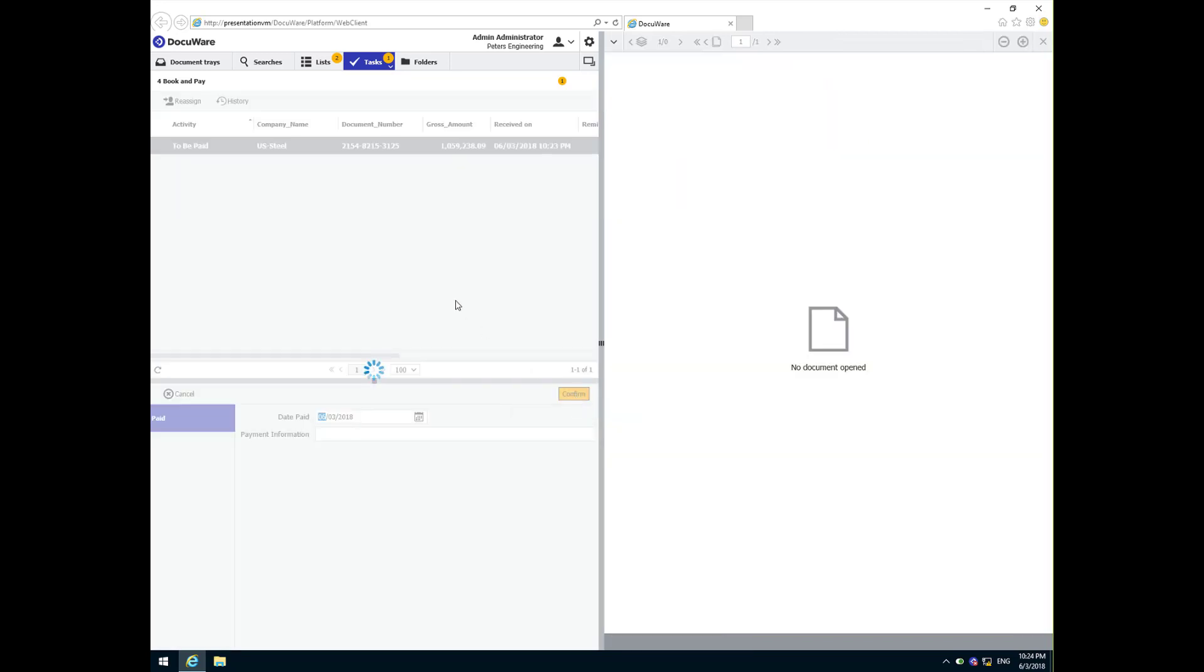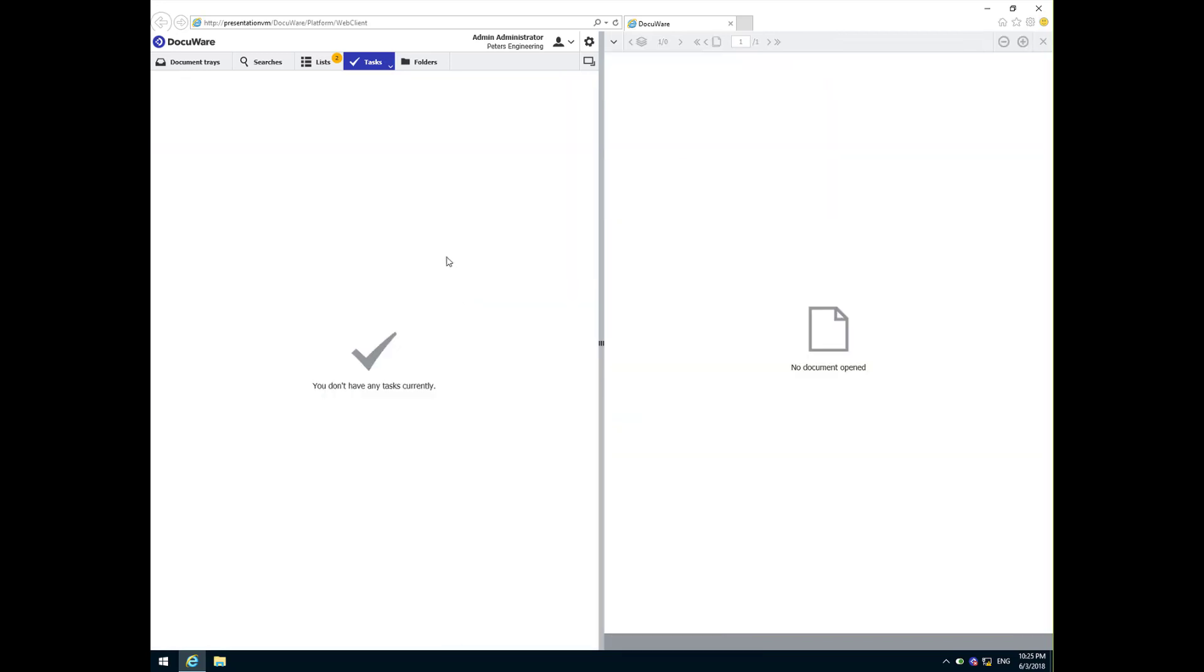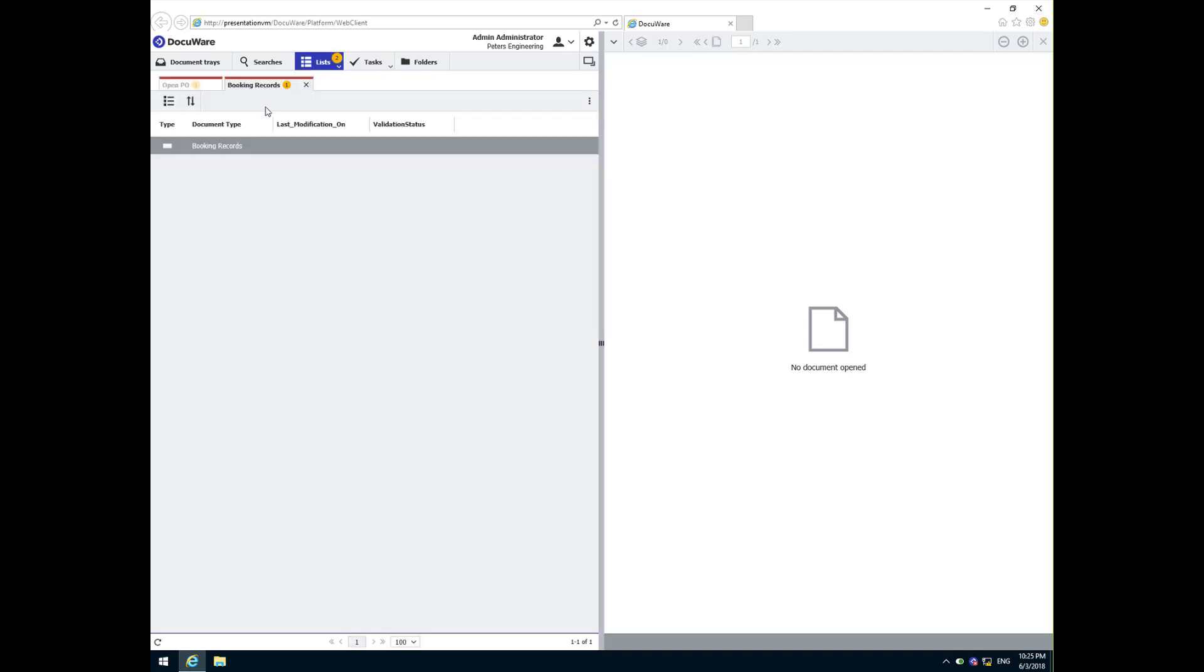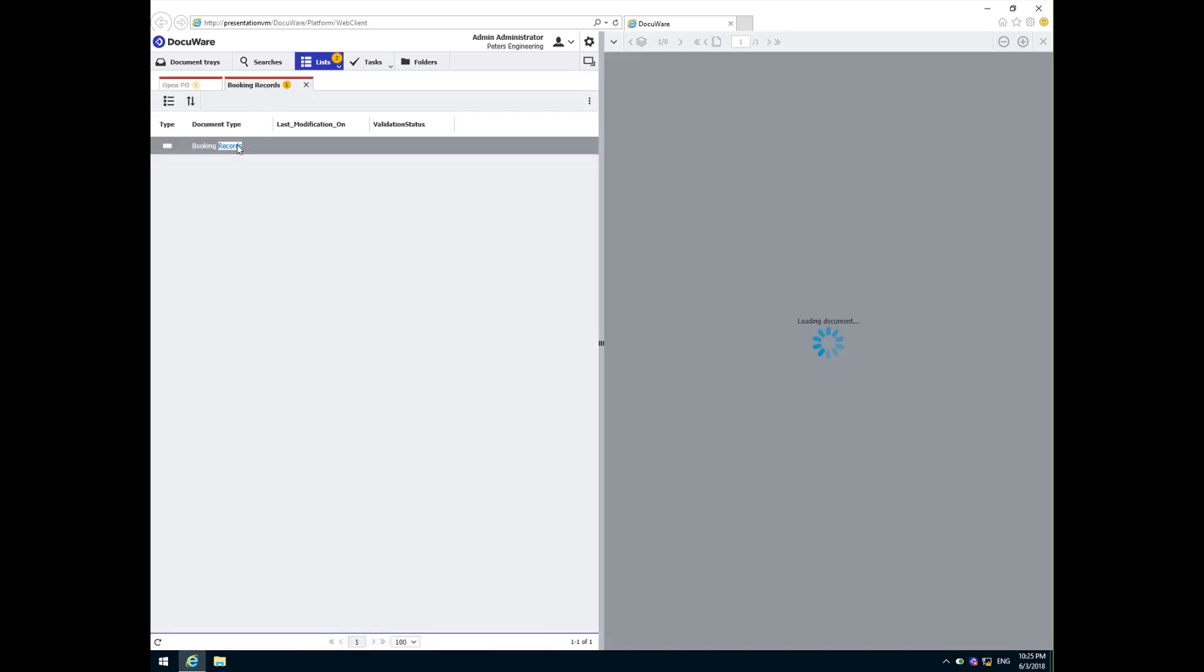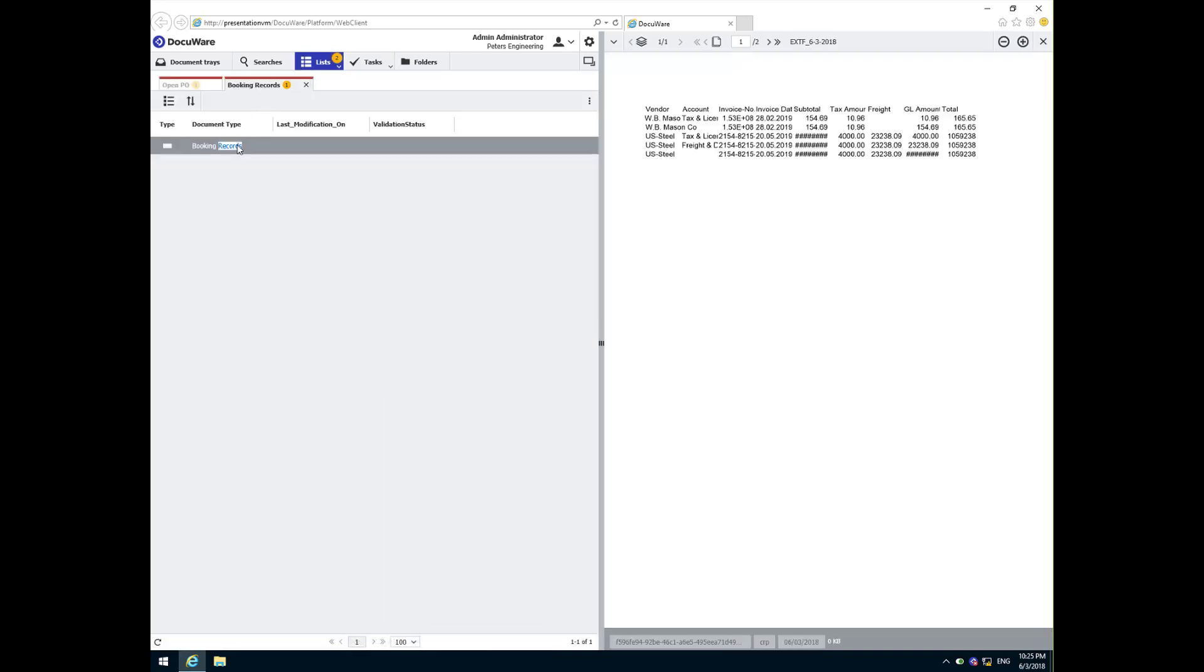And just like we saw with the quick match, the three-way match results in DocuWare creating a booking record that contains all transaction data needed to import these records into your AP system.